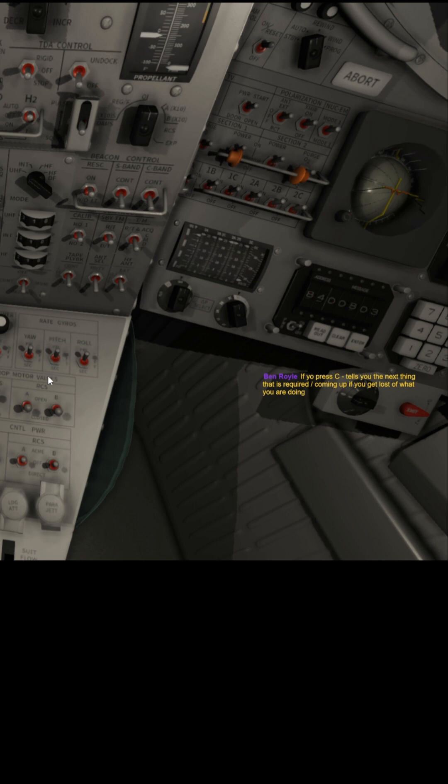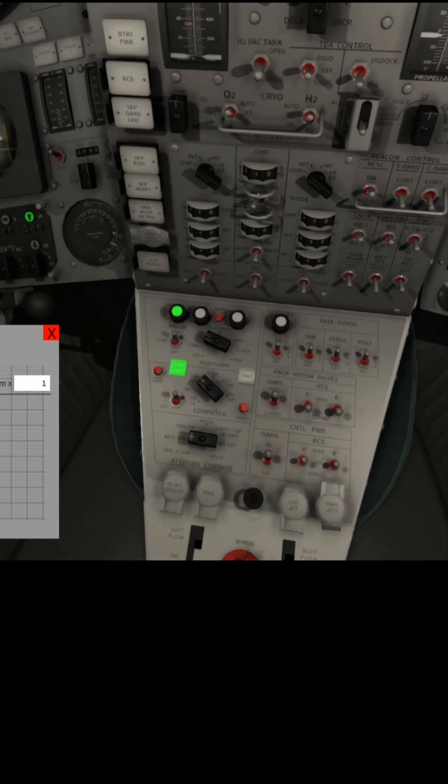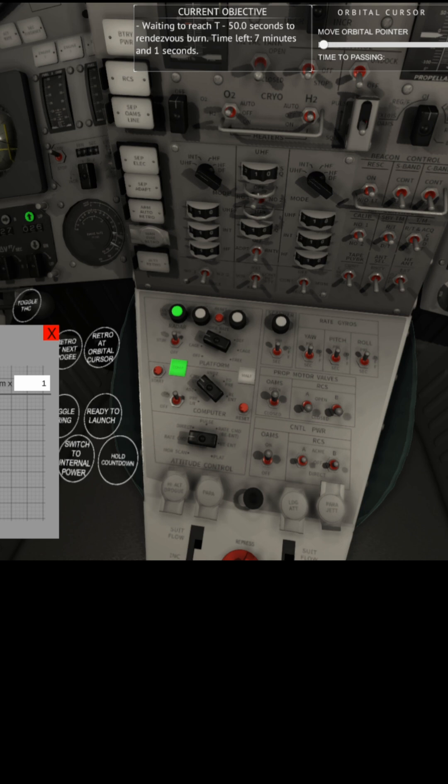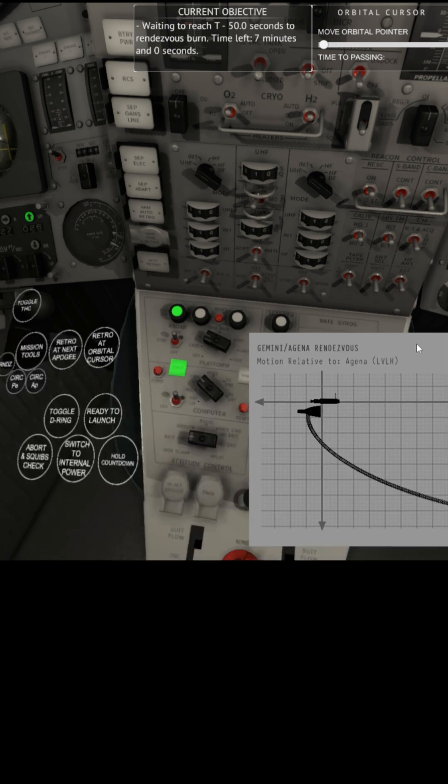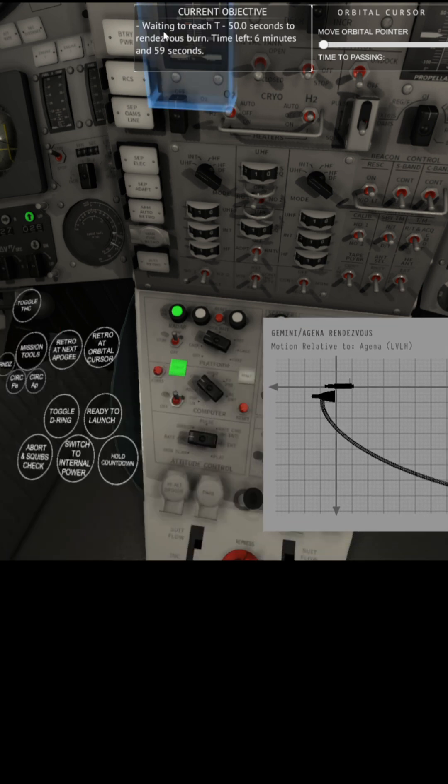Press C tells you the next thing that is required coming up if you get lost with what you're doing. If I press C, that brings up, oh, up here, current objective, waiting to reach, oh, thank you.